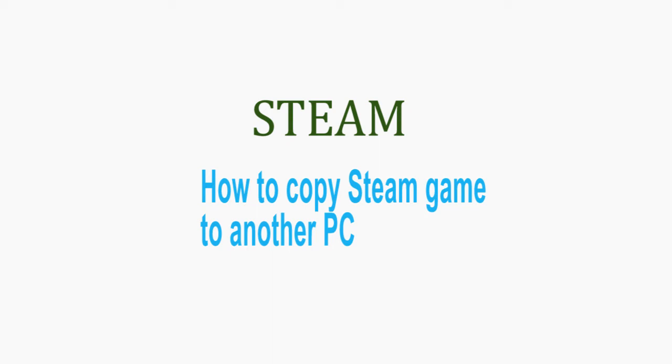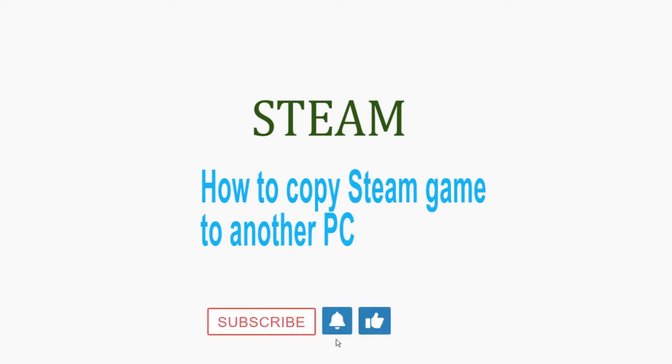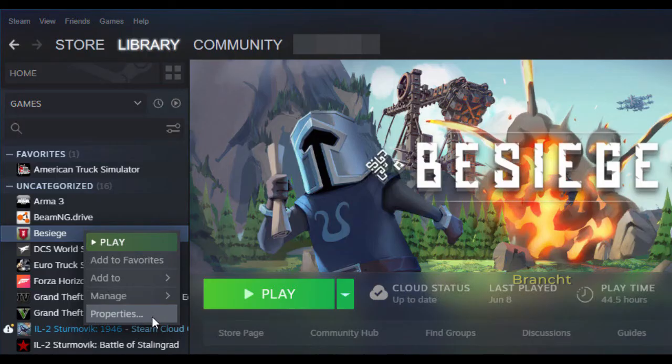Hey guys, so today I'm going to show you how to copy a Steam game from one computer to another computer.